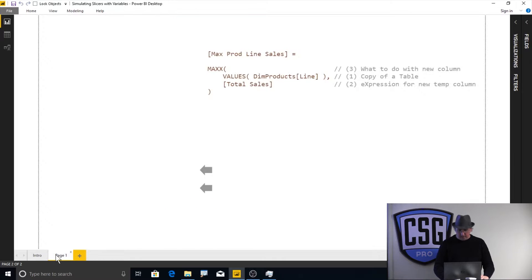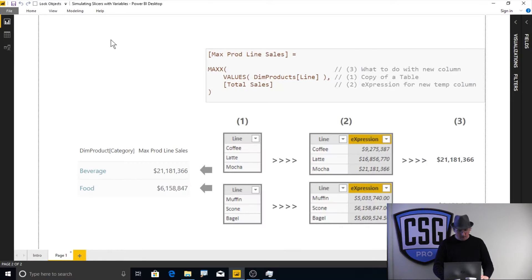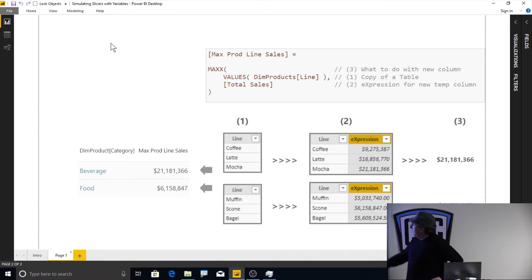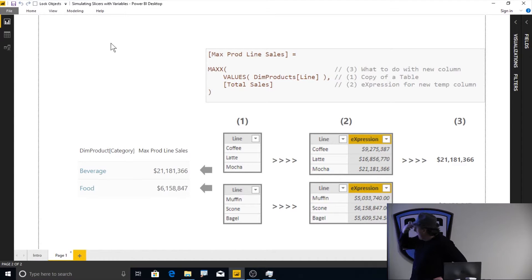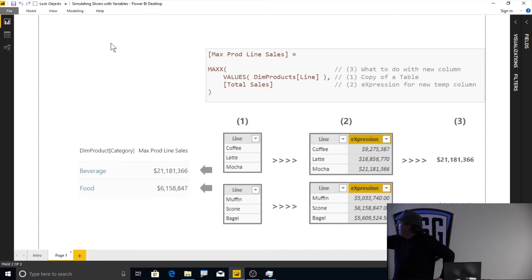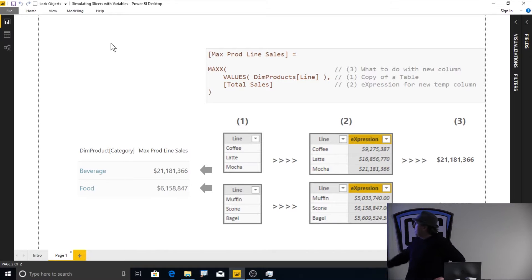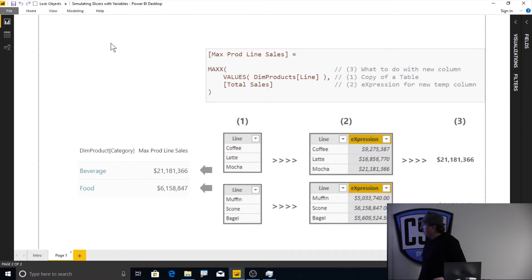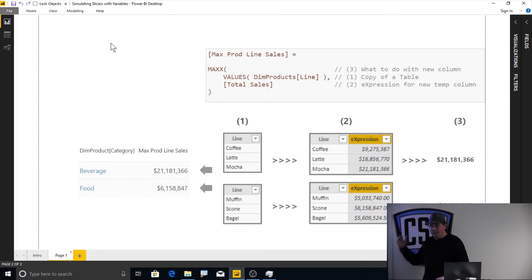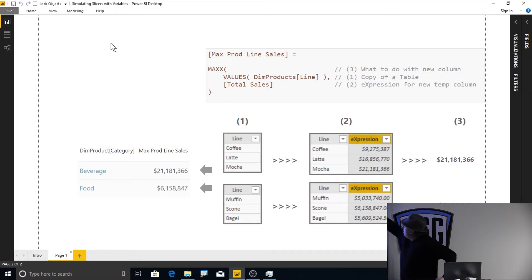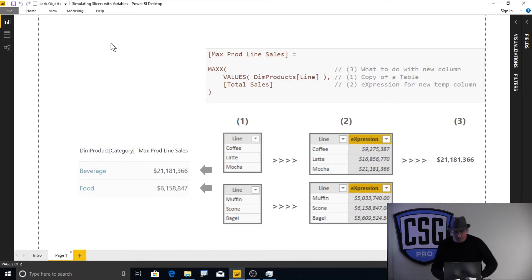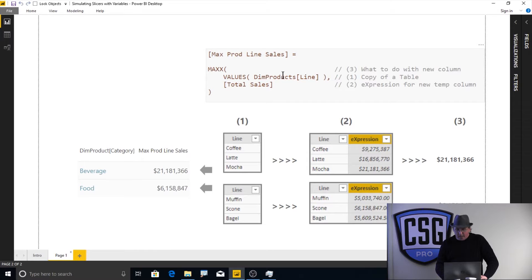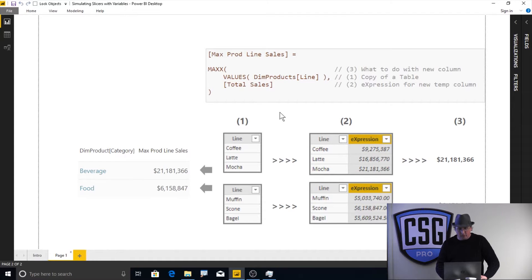So let's look at this right here. We've got a fairly simple data model and we have a table that's got a product category, we've got beverage and we've got food, and we've got a measure called max product line sales. And what that is is it says, hey, let's go look at every single product line, get the sales for that product line and bring back the biggest one. And it's going to use this bit of code right there. So it uses max product line sales and what it does is it does a max x of the values of the product line, it gets the total sales and brings back the result.